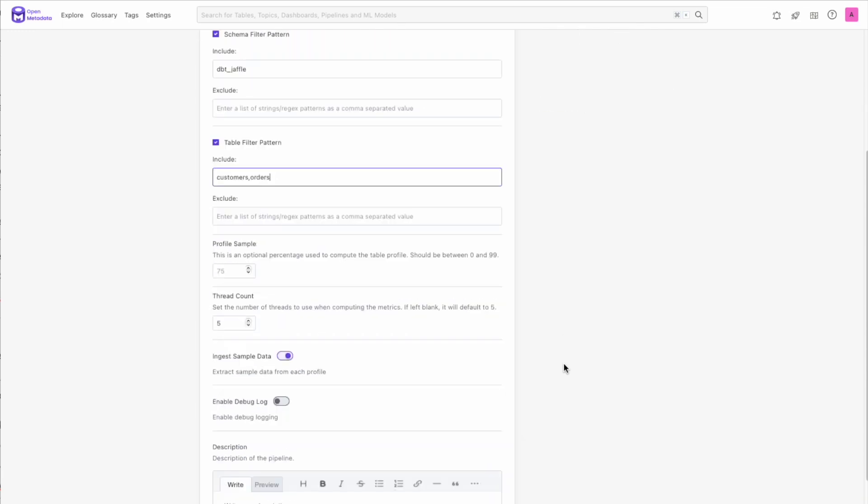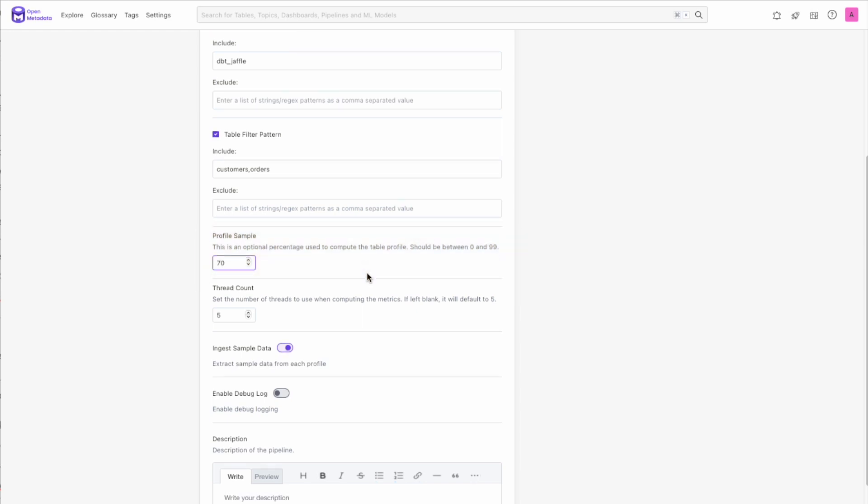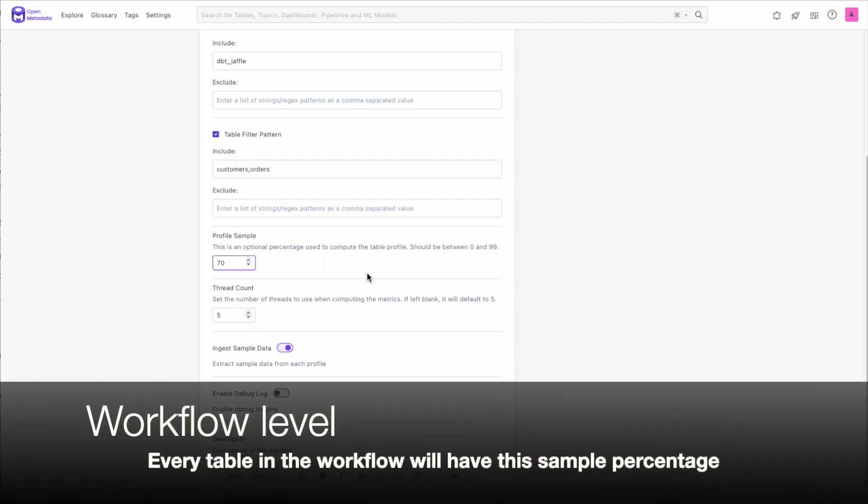One of the most important updates to this framework is you can now sample your data. Here, you can add a percentage of the data that you would like to have sampled for the profiler. This means that for large datasets, you can save time by sampling a subset of it. This is applied at the workflow level, so every table in that workflow will have that sample percentage.